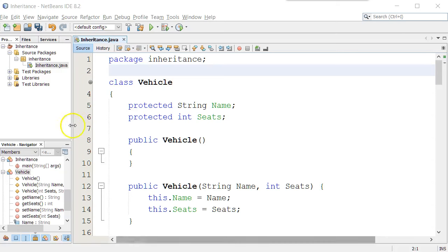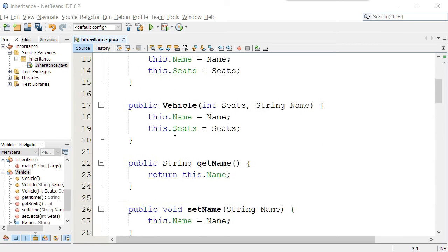This is part two from the inheritance video that was made earlier, and the package is called inheritance. We'll keep working with that.